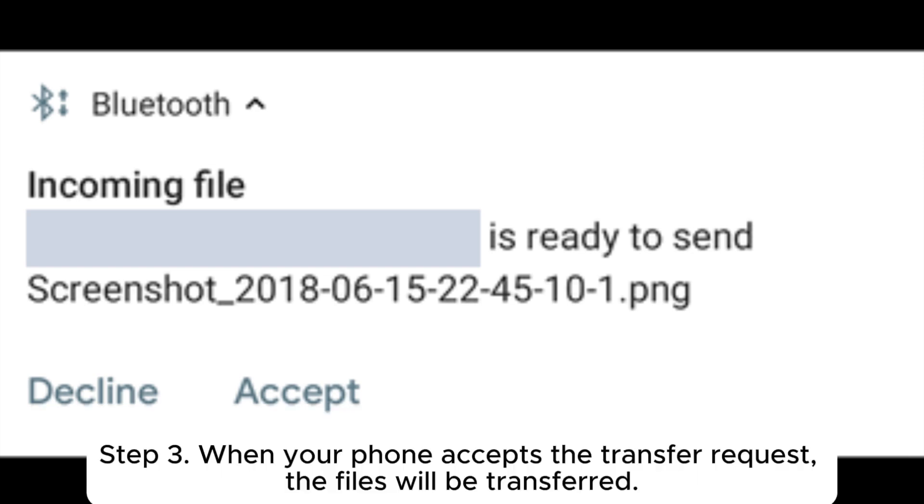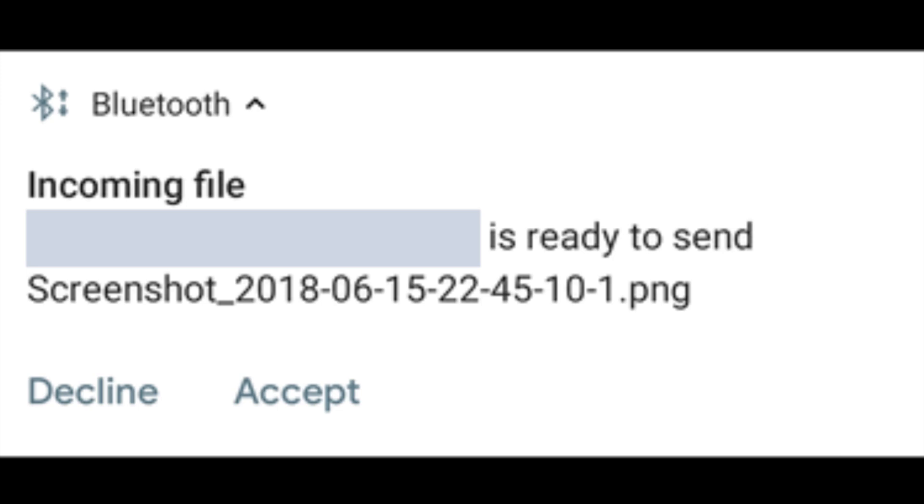Step 3: When your phone accepts the transfer request, the files will be transferred.